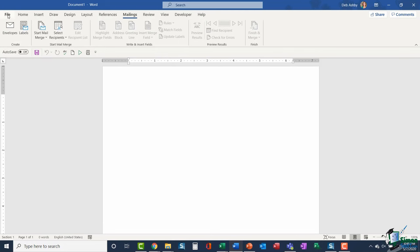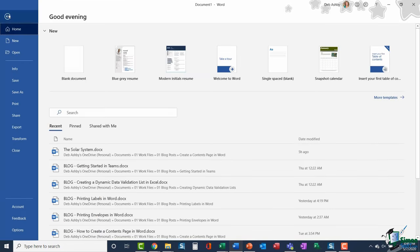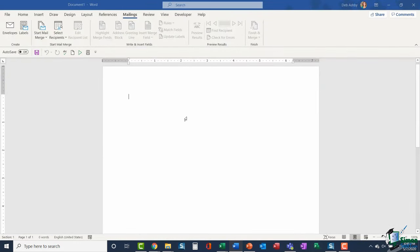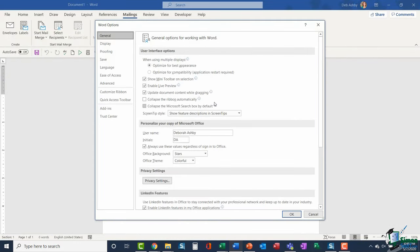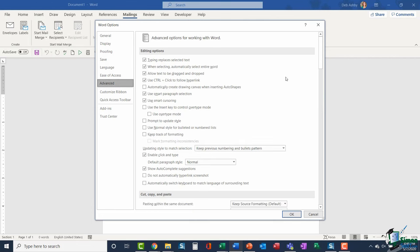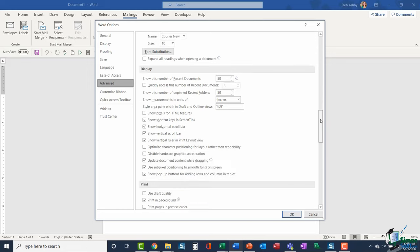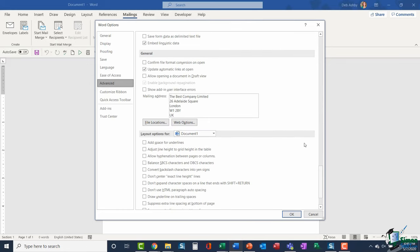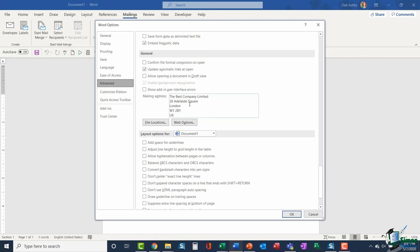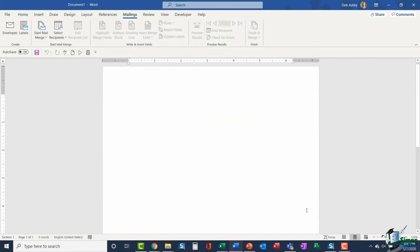If we jump up to file to go into the backstage area and go all the way down to options, you'll find this in the advanced section. If we scroll down, we want to go down to this general area. You can see in mailing address, I've added in my company details in there. So essentially what that means is that every time I want to use a return address, it's going to populate that field with these details. You definitely don't have to have something in here, but sometimes that can be a lot easier. It just means that you're not having to type out the address every single time. So let's cancel out of there.